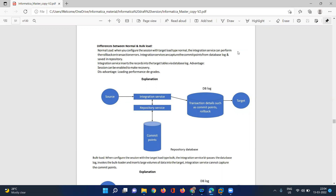When you enable the normal load type while loading into your target table, the integration service will capture all transaction information through the database log — commit points, rollback transaction information — everything will be captured through your database log and saved in your repository. Now let's look at the advantages and disadvantages.